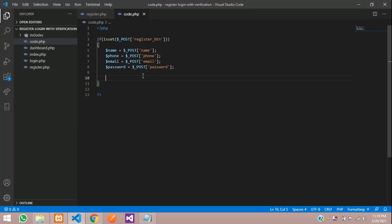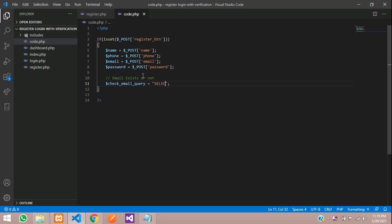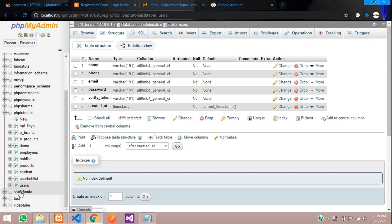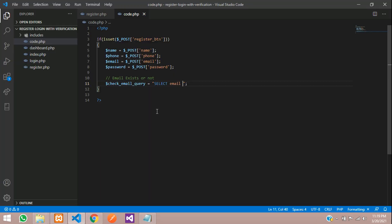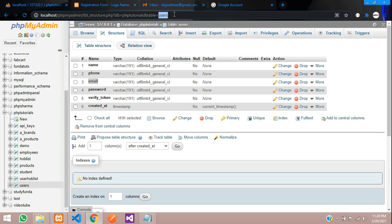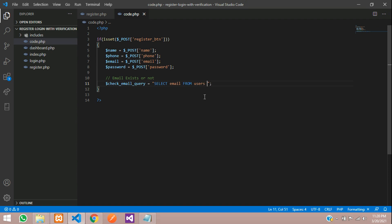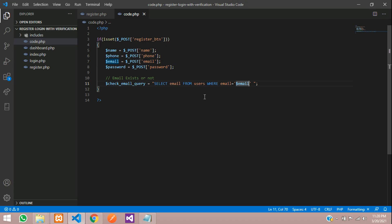Now let's check whether the email exists or not as the first step. We are going to type a check email query. Let's type the query: SELECT email FROM users WHERE email = '$email' LIMIT 1. So in my table, which is 'users', I have created one column called email. I'm going to select only this email column from the users table with a WHERE condition and a limit of one.